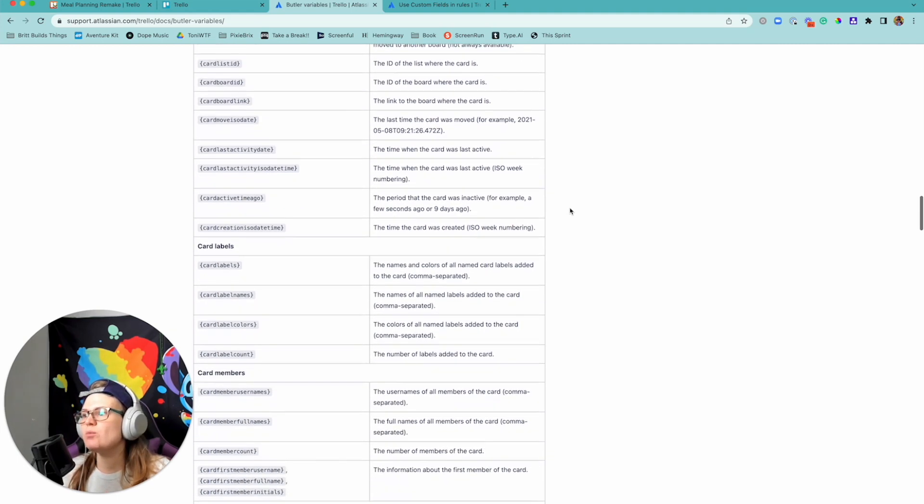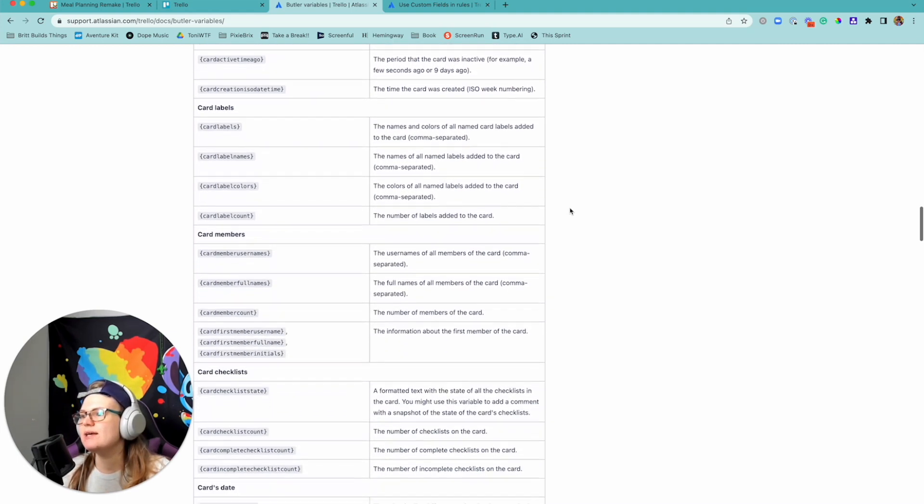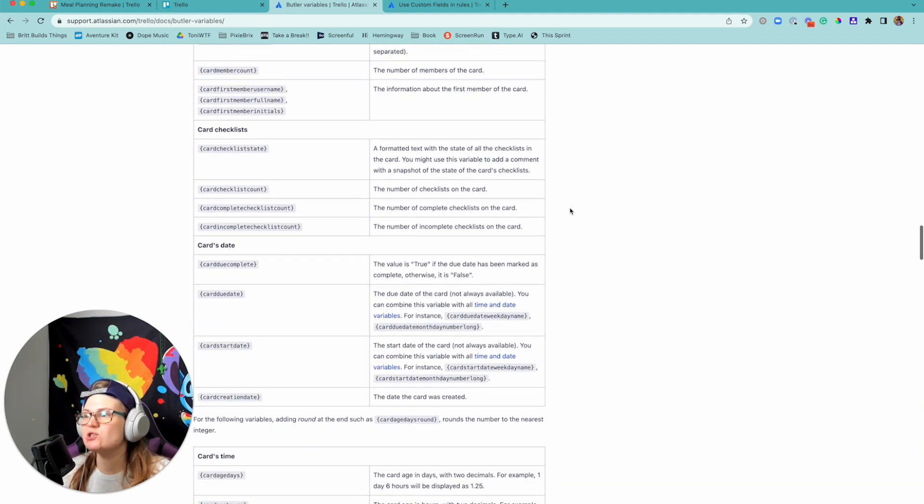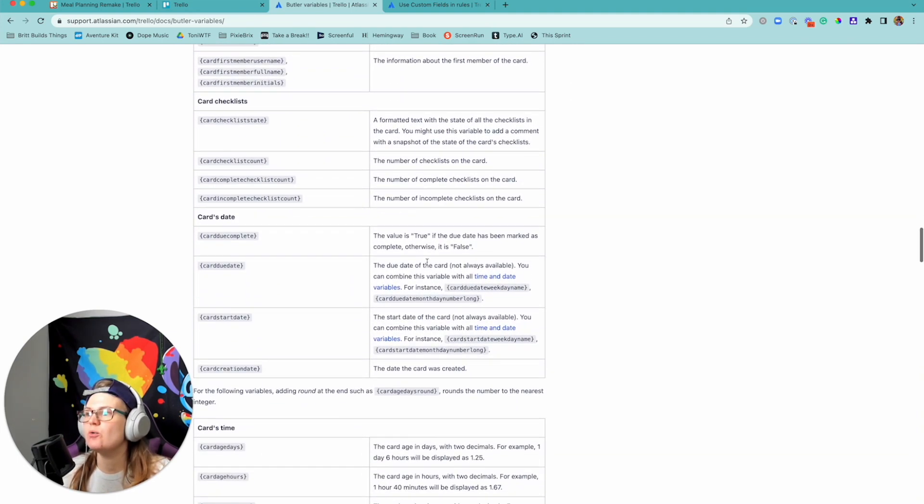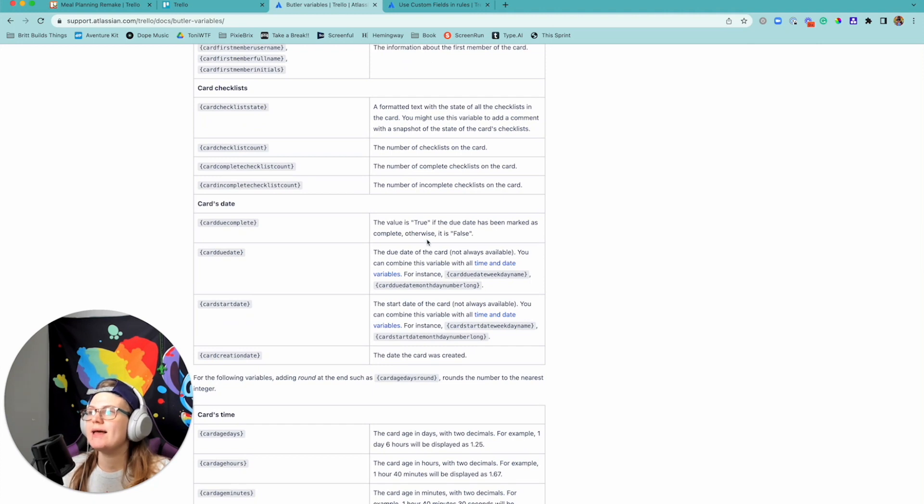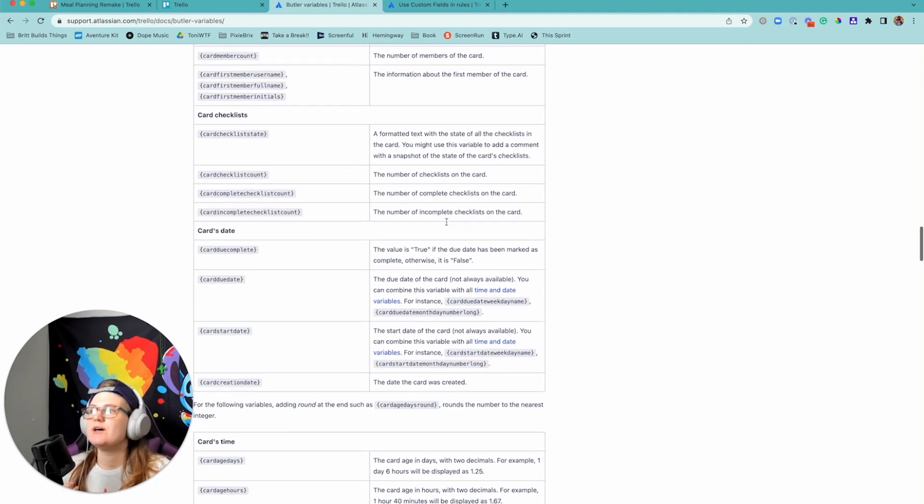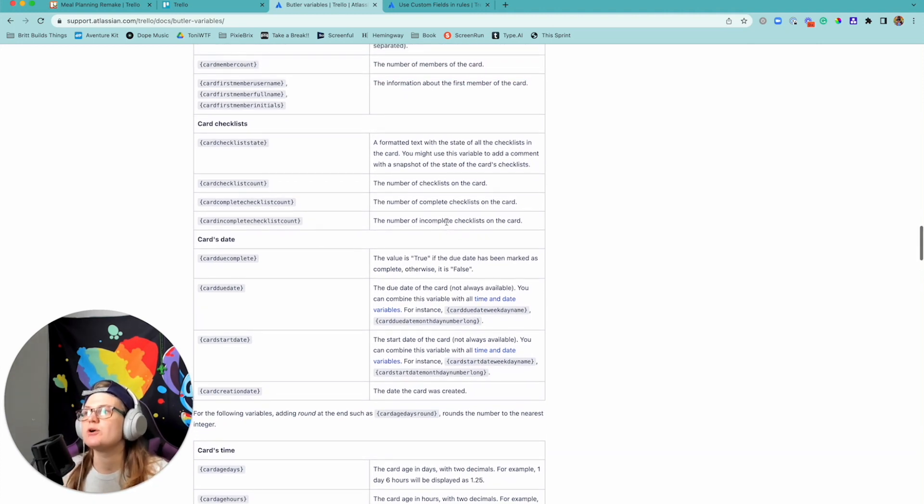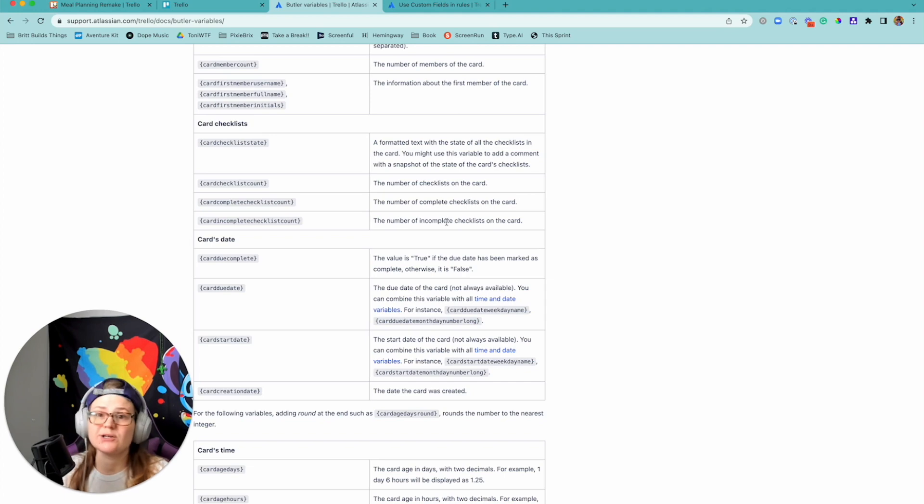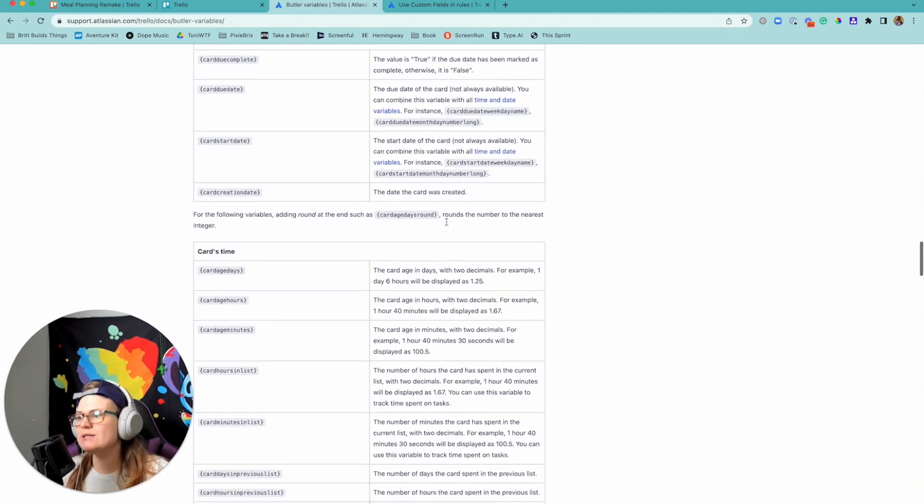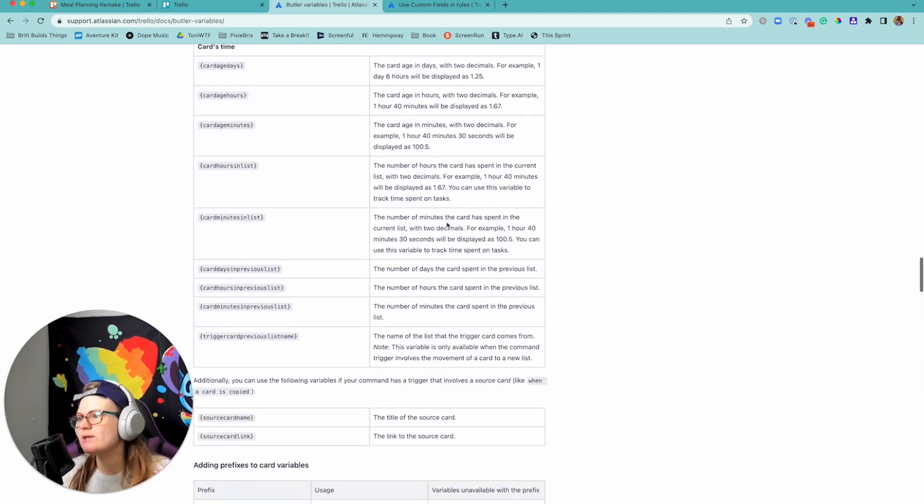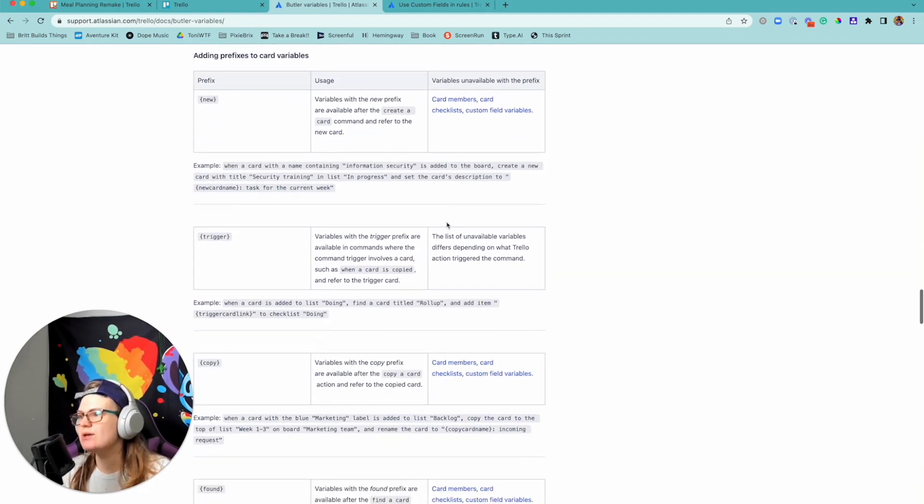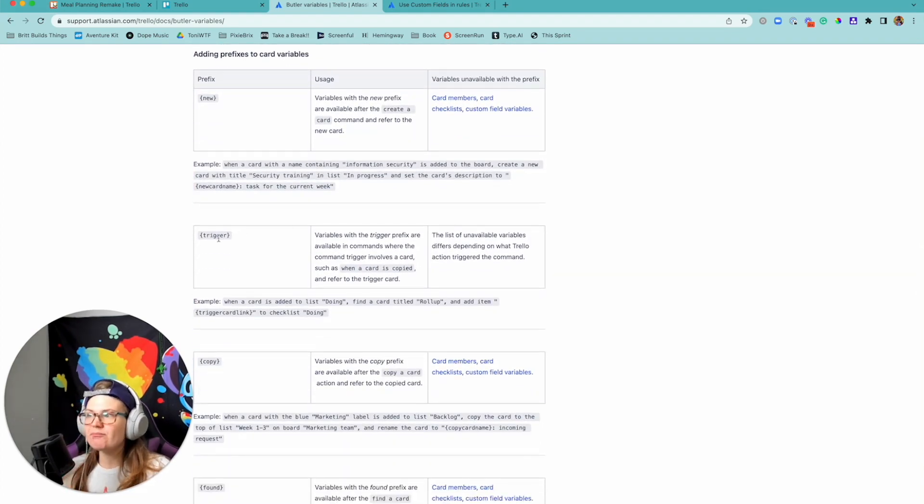Another thing you might want to do with it is, for instance with checklist, you might want to know how many things are in the checklist or you might want to know if something's been crossed off.